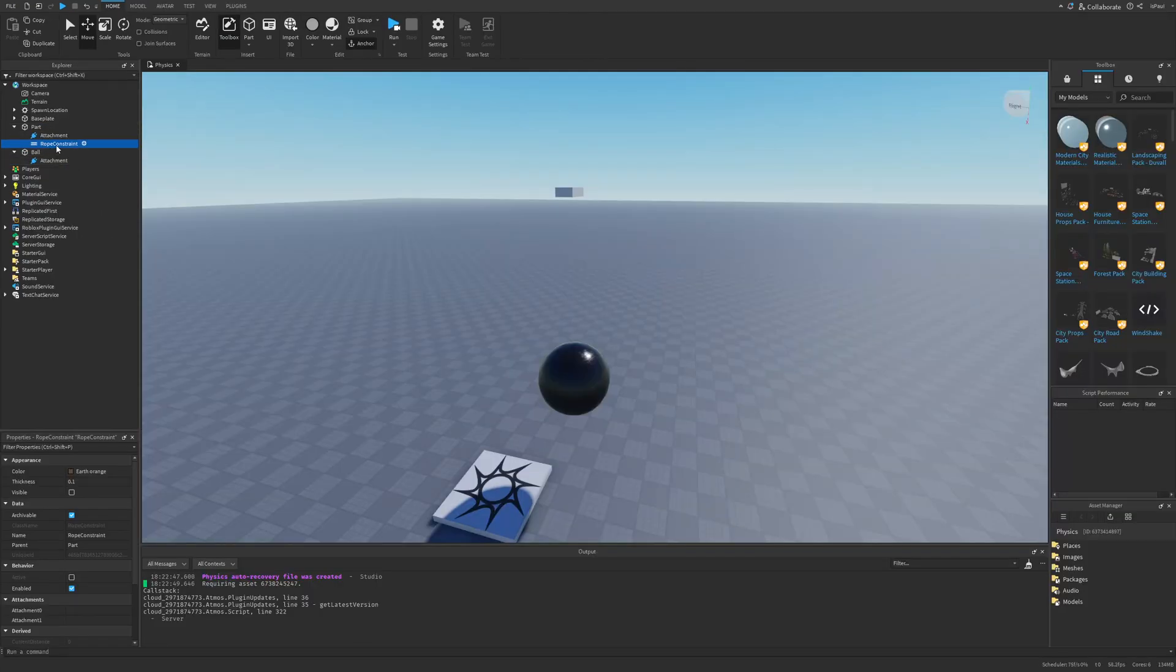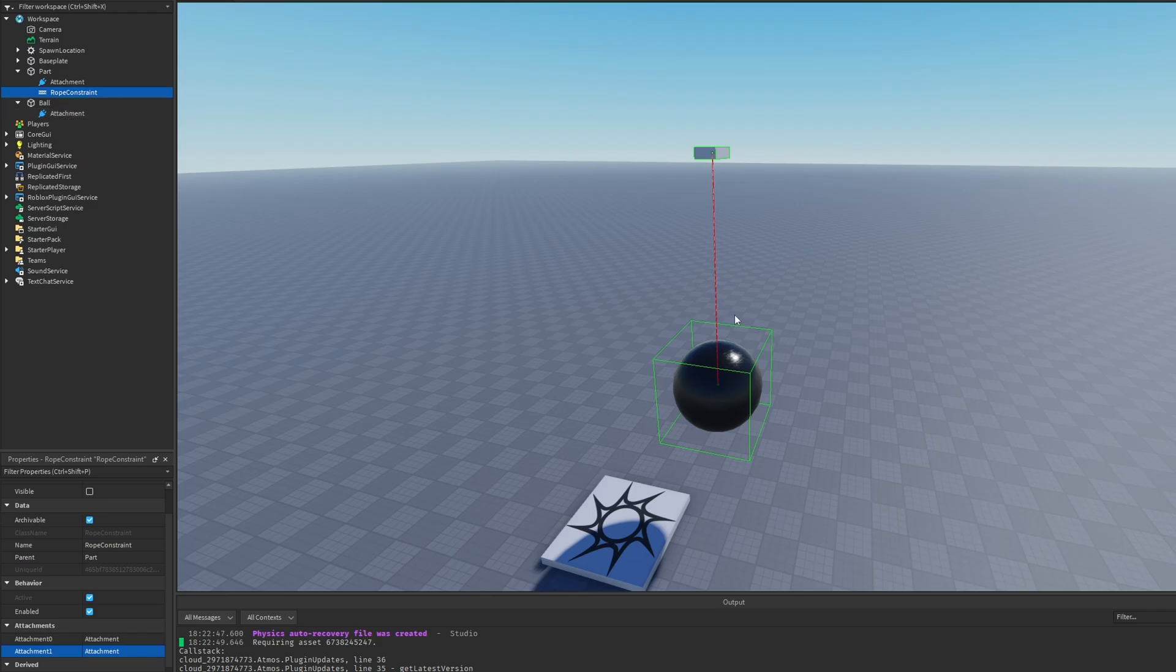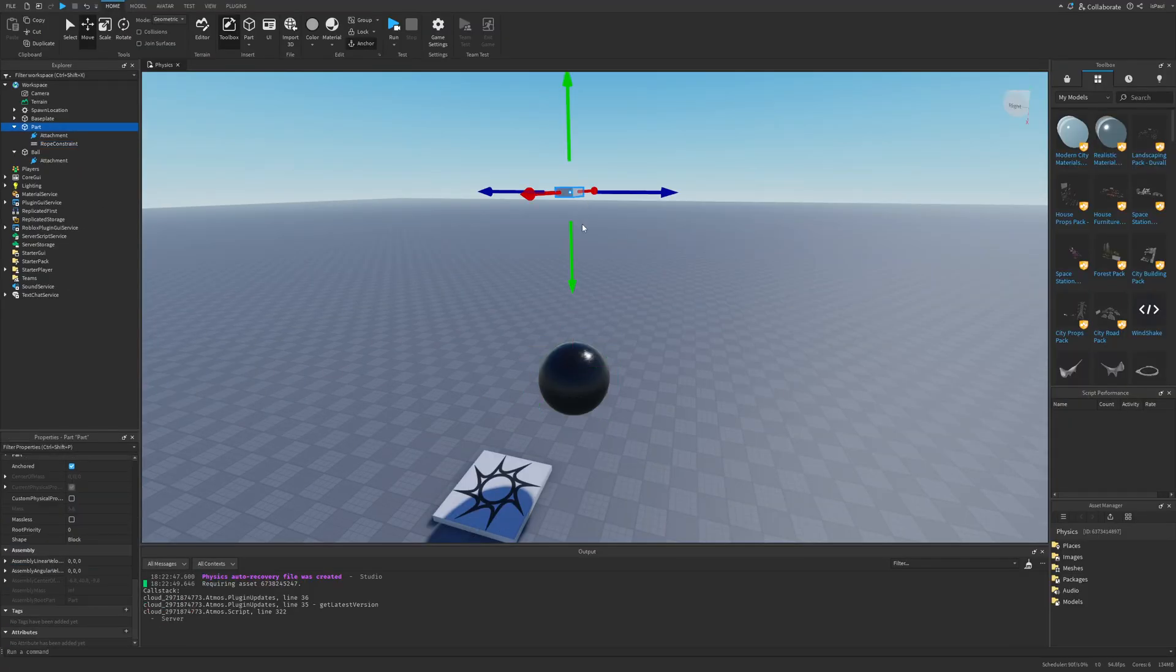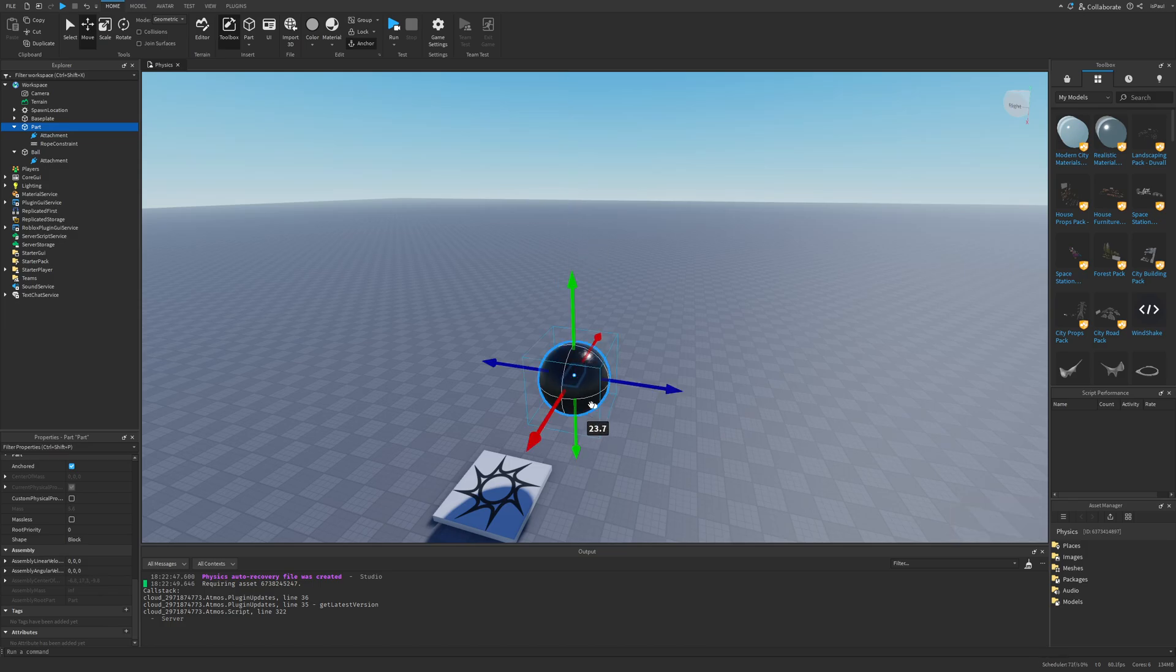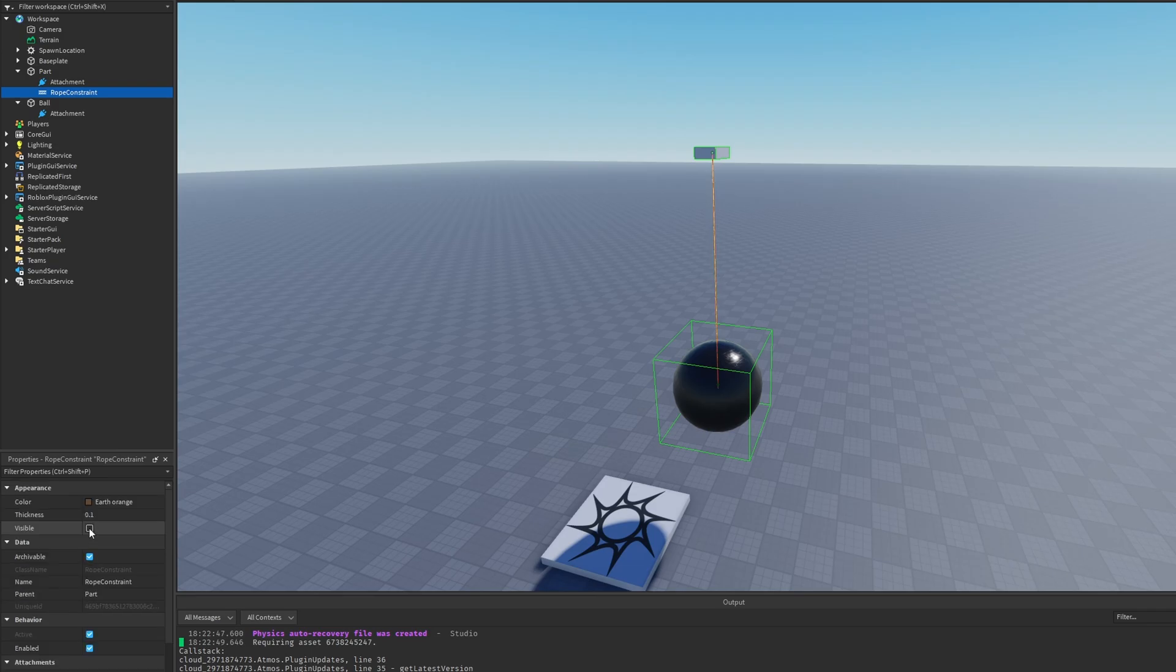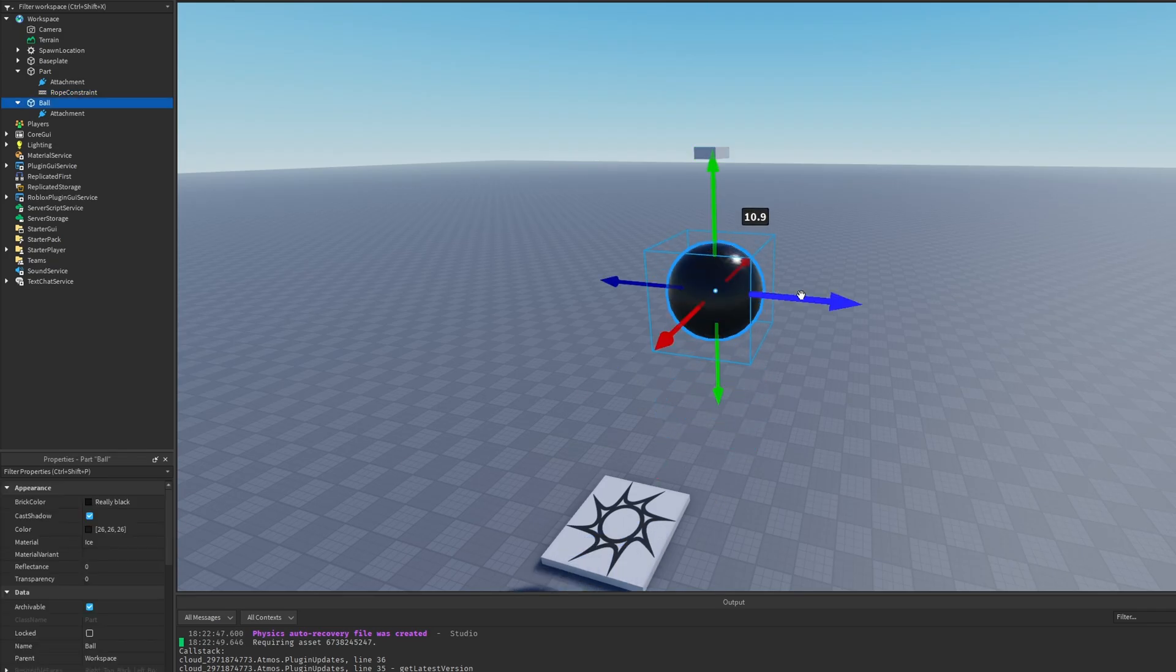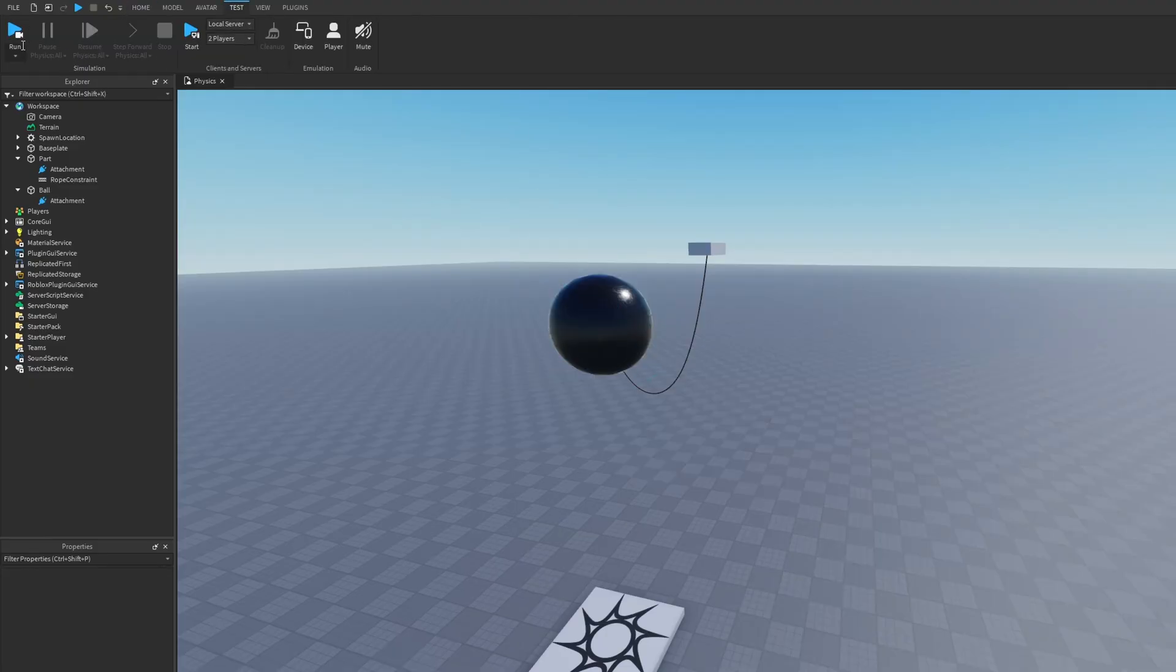I'm going to add that right now. Both this part and the ball will need an attachment. Then if I go to the rope constraint I can select attachment 0 to be the attachment of the part and attachment 1 to be the attachment of the ball. Now we can see that the rope is red and that's because we need to change the length. The length of this part to the ball is roughly around 24 or 25, so I'm going to give it 25 length. I'm also going to make the rope visible just so we can see it a little bit better.